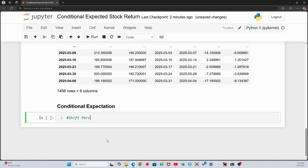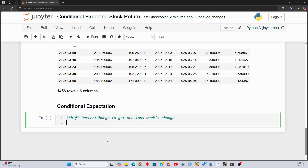Since our conditional expected value will be based on the previous week's price change, we need to calculate the previous percent change. We can achieve this by using the shift feature on the percent change column.